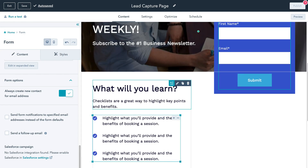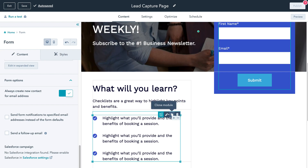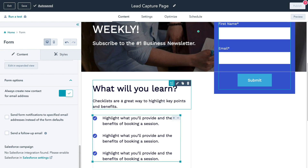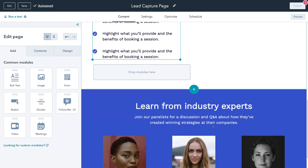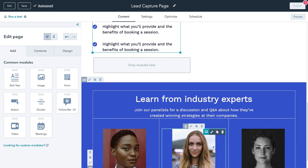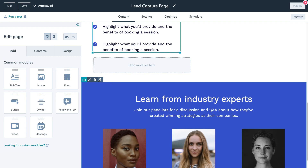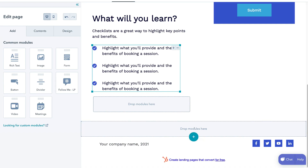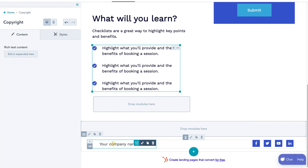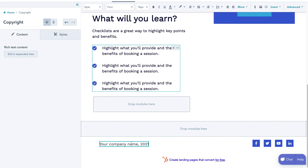Coming down the page, we can edit the other modules. We have a text module here and another text module. We can either delete the modules, duplicate them, or just customize the text. I'm going to delete this button and remove a section I don't want by clicking delete section — and as you can see, that removes that entire section. Down here we have our footer, which we can edit by simply clicking on the module. I'll go ahead and change this to our company name.